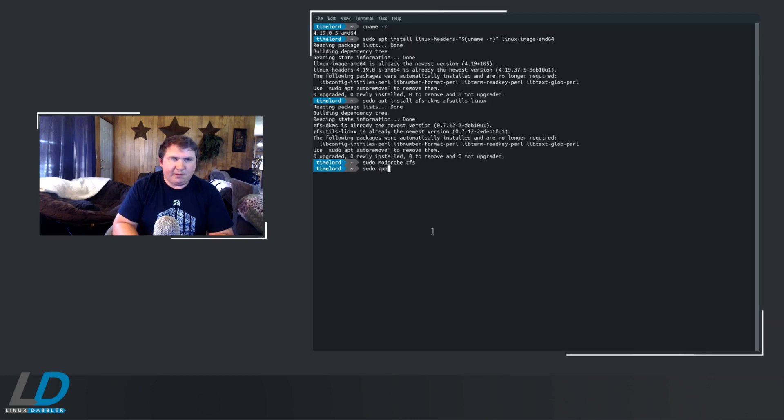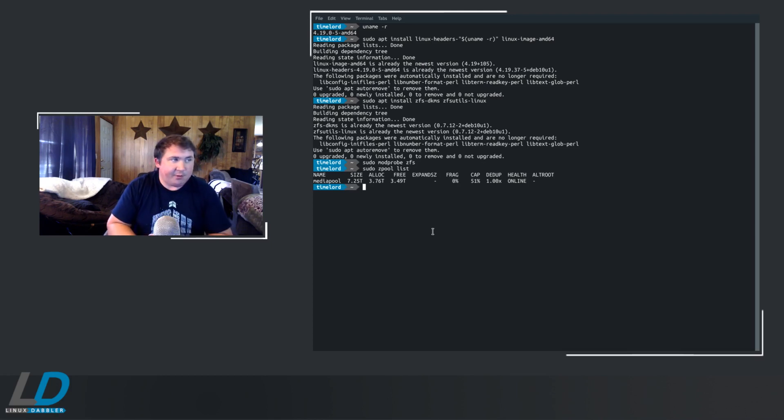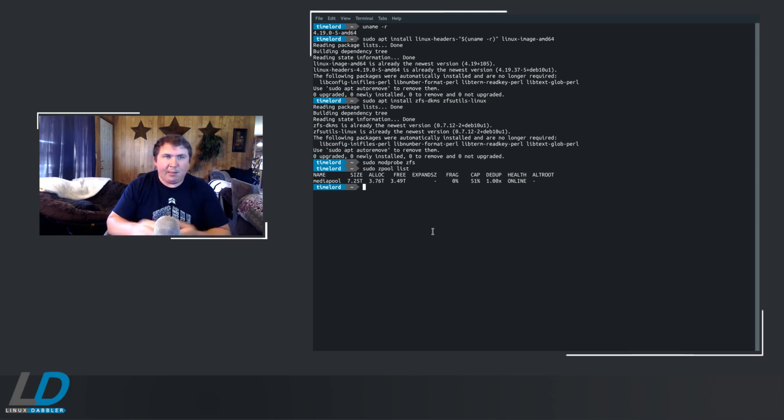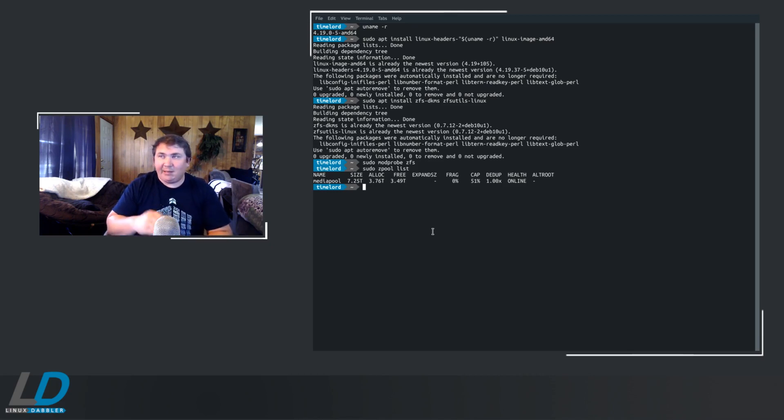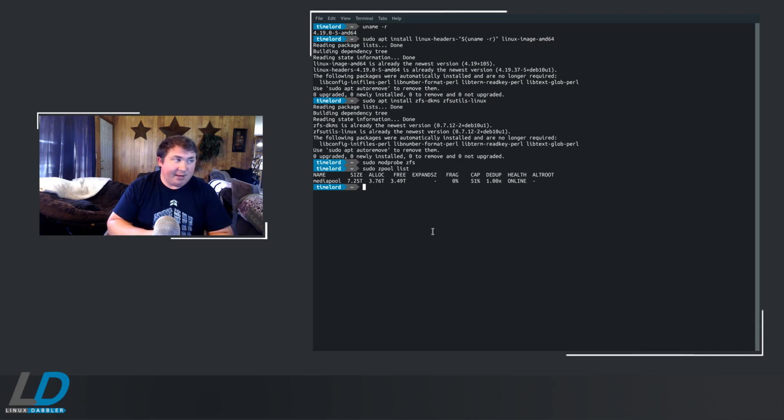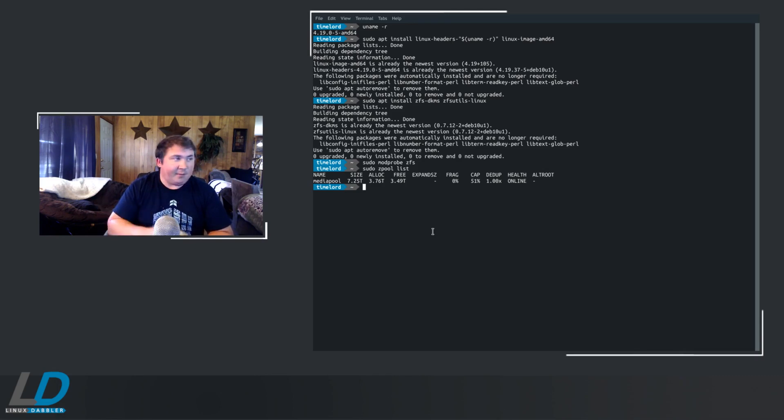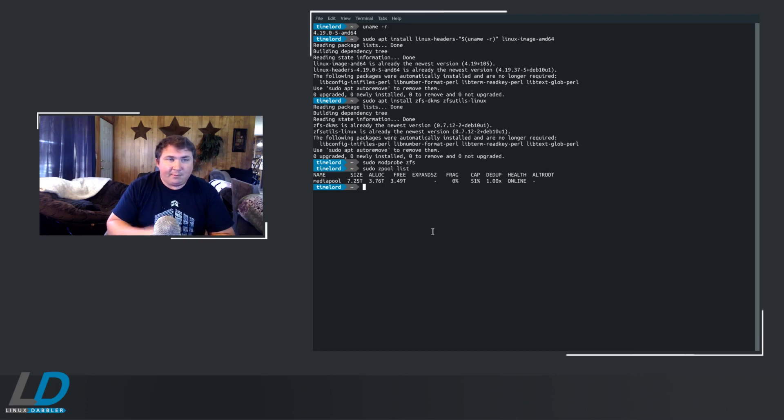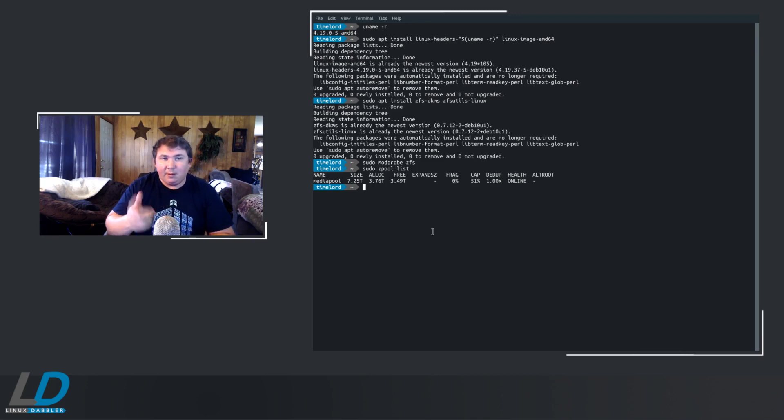Sudo ZPool list. This is my ZPool here, and what it is, is two eight terabyte hard drives set up in a mirrored pool. I actually got a super good deal on these drives at the time anyway. They've actually come down in price now. If you're interested in buying a couple eight terabyte drives and setting this up for yourself, this is a really good solution. I've been very pleased with it.